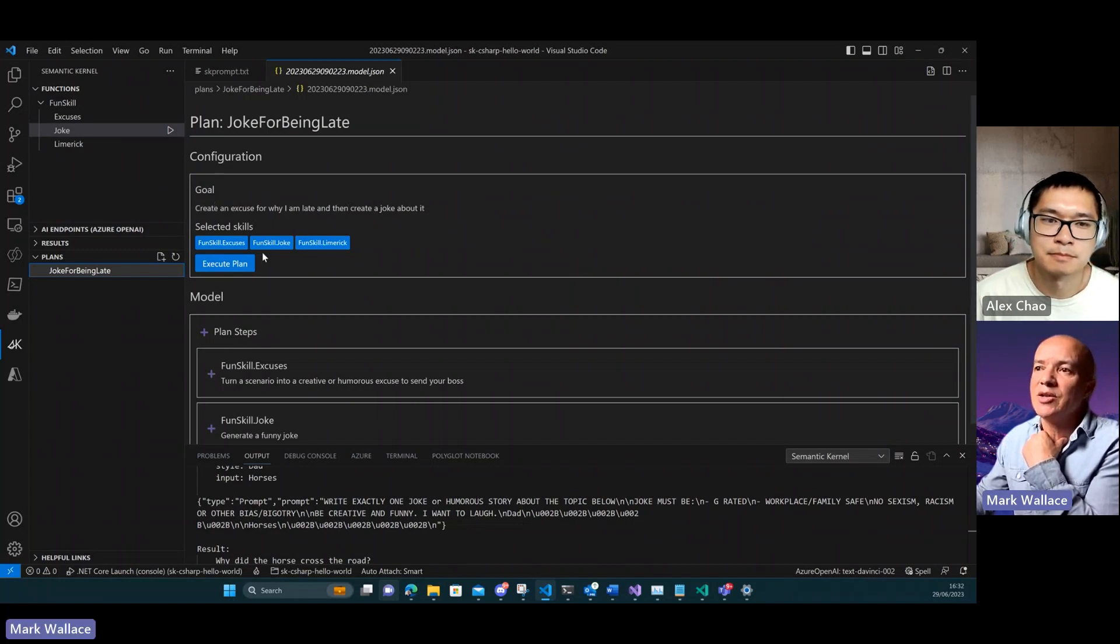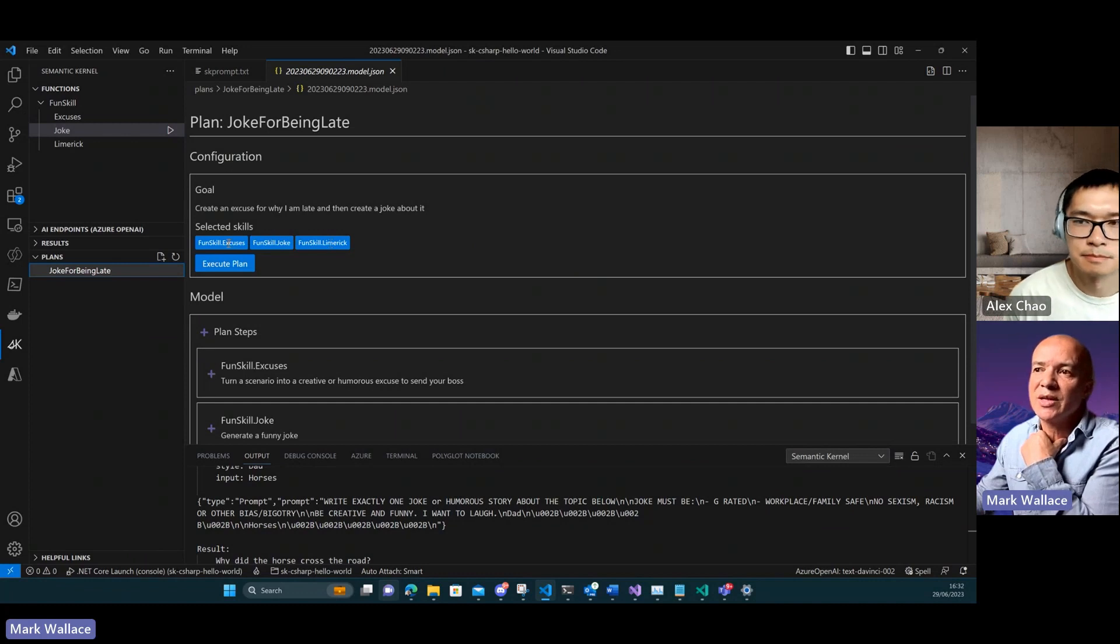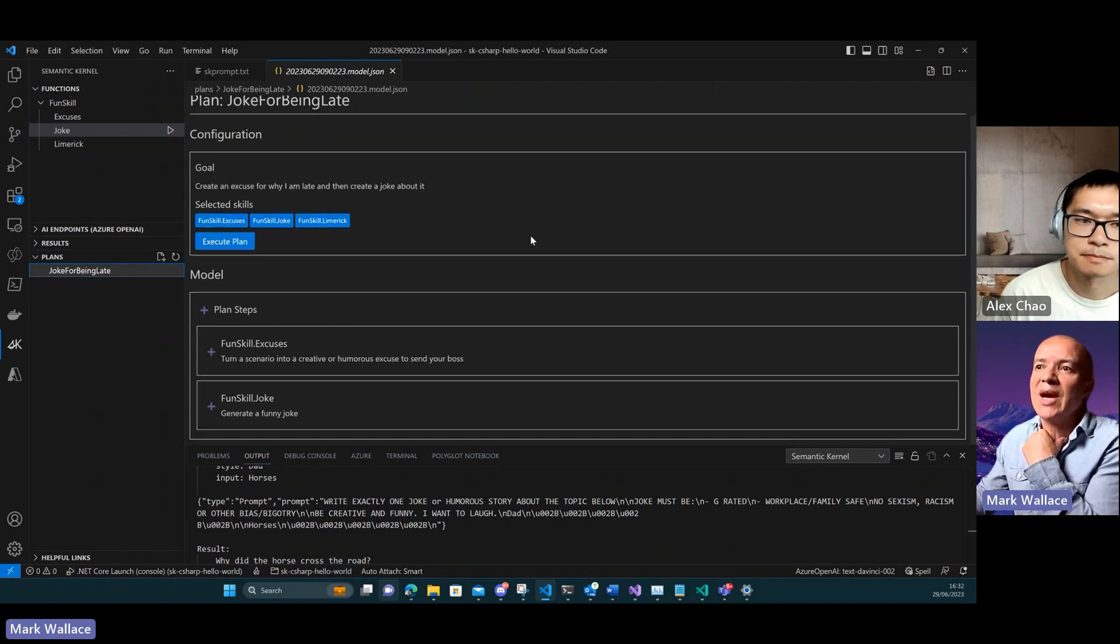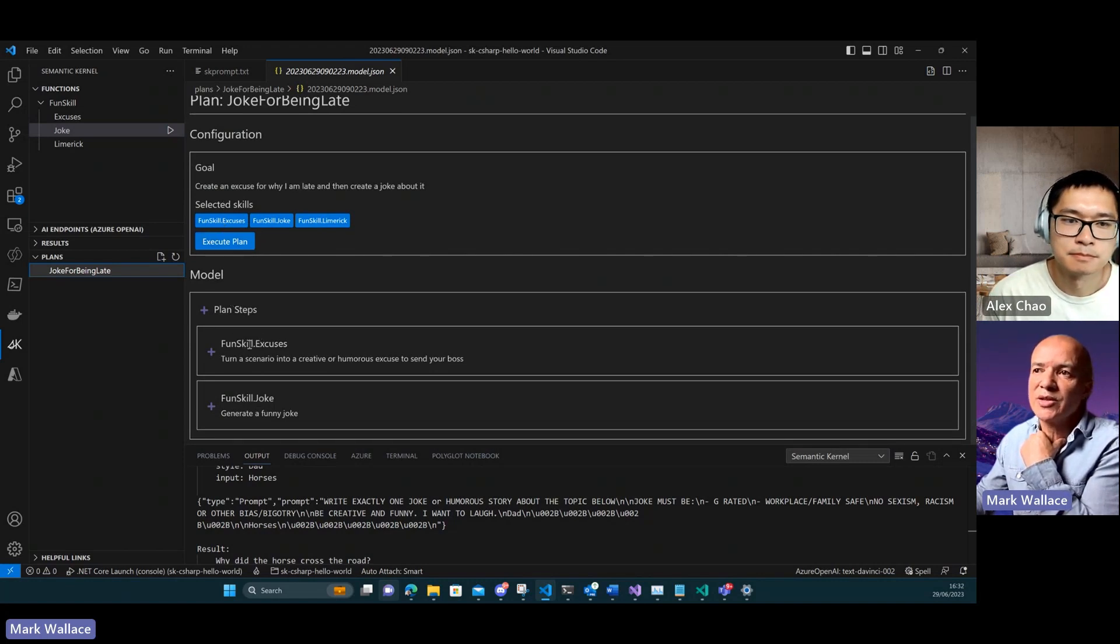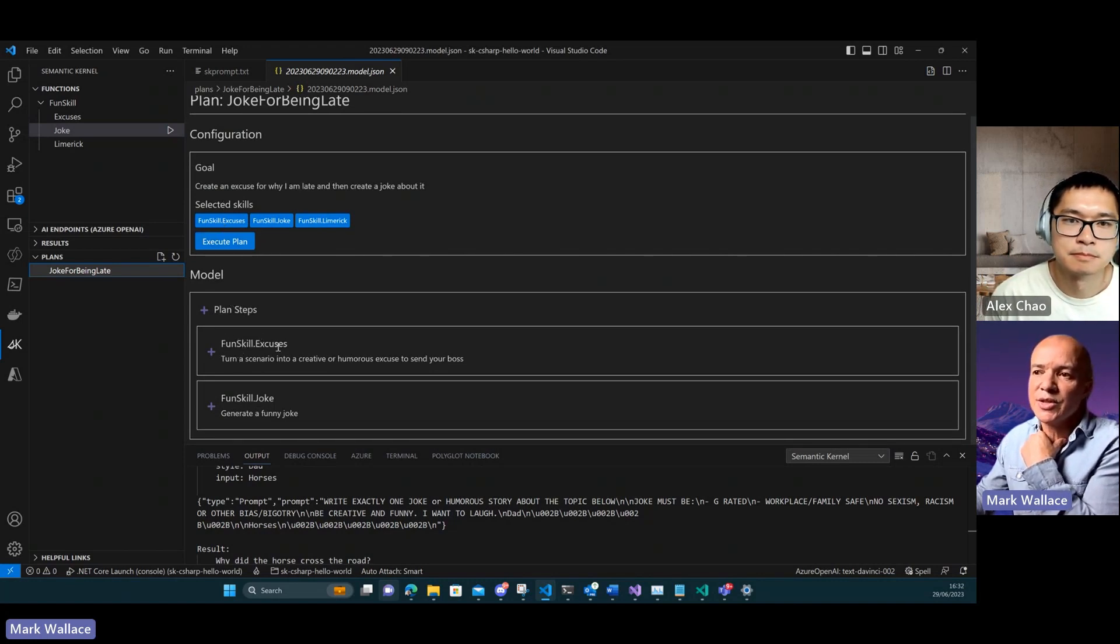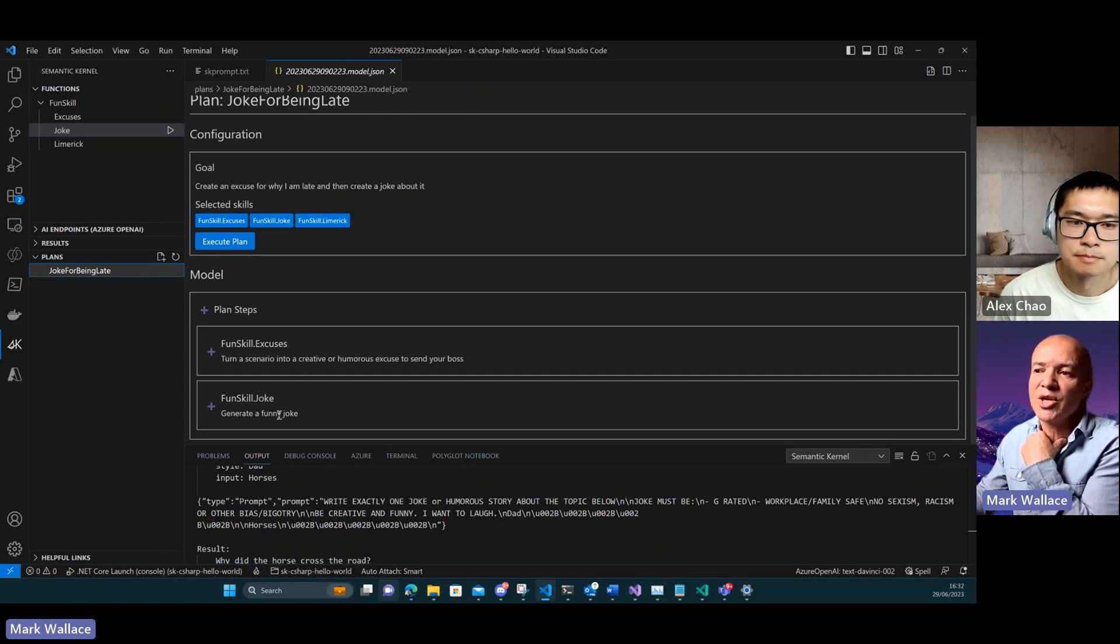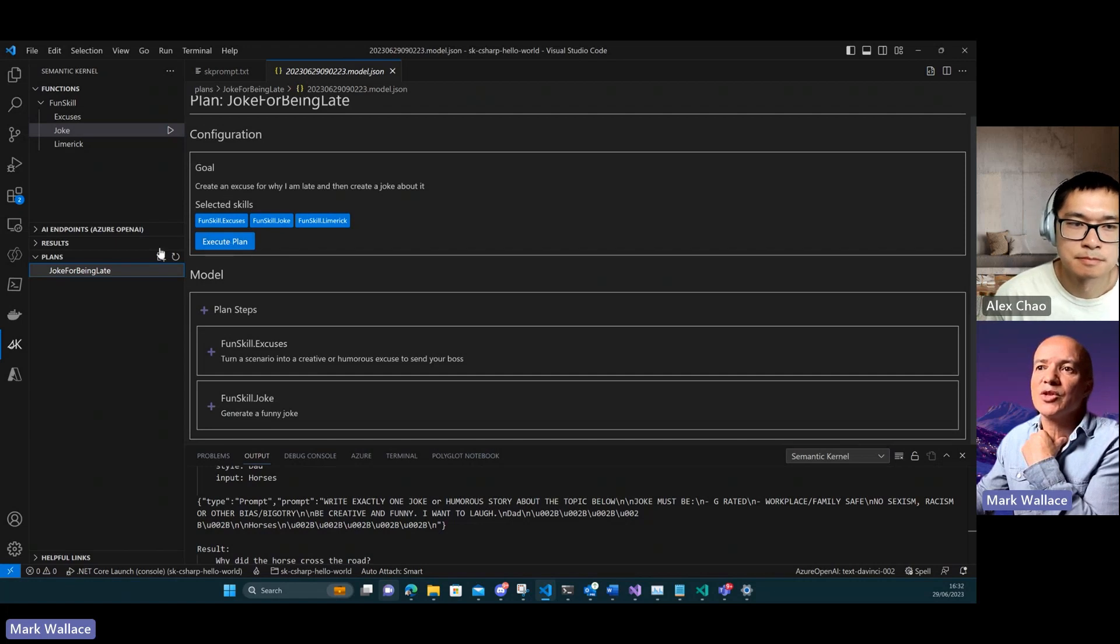That's my ask to the AI. These are the skills that I have available, so I tell the planner these are the skills to use and it's generated this plan for me. The first plan is to use the excuses skill to generate an excuse and then use the joke skill to generate a joke.